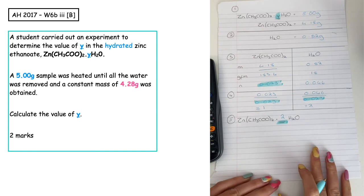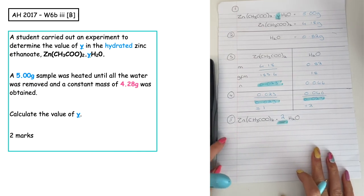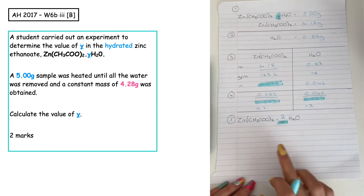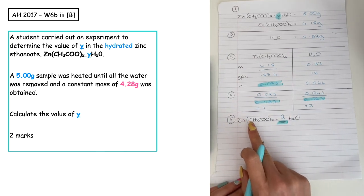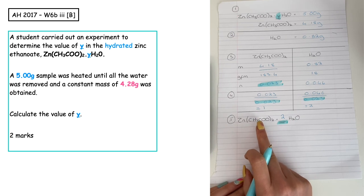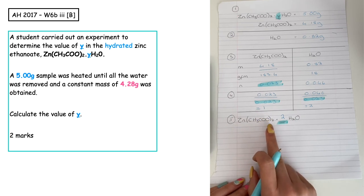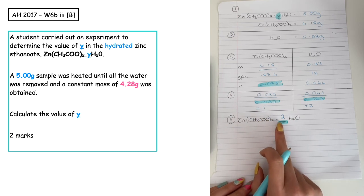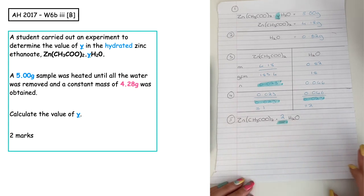We'll write the correct formula: zinc bracket CH3COO close bracket 2 dot 2H2O.